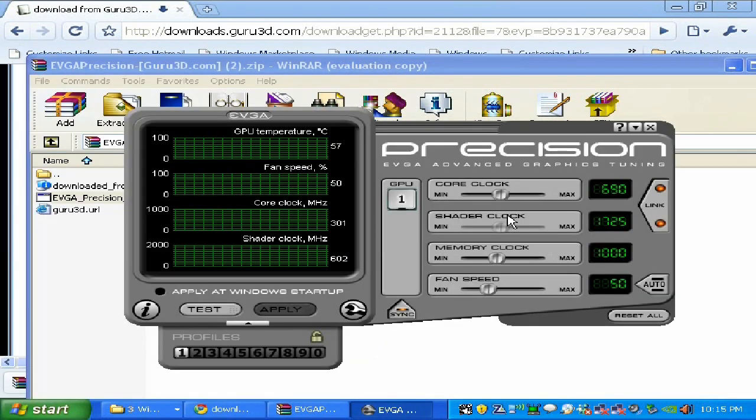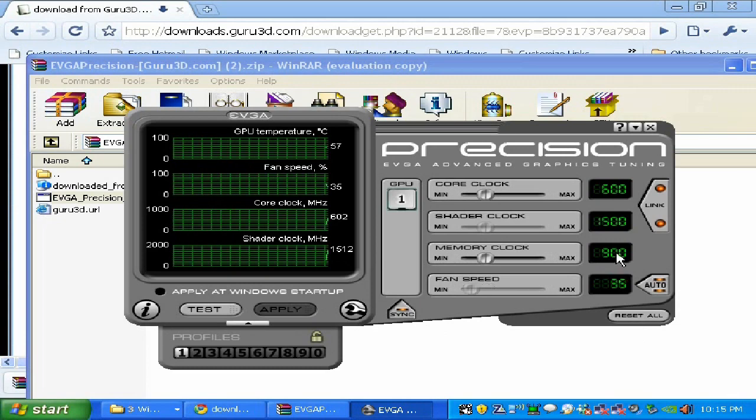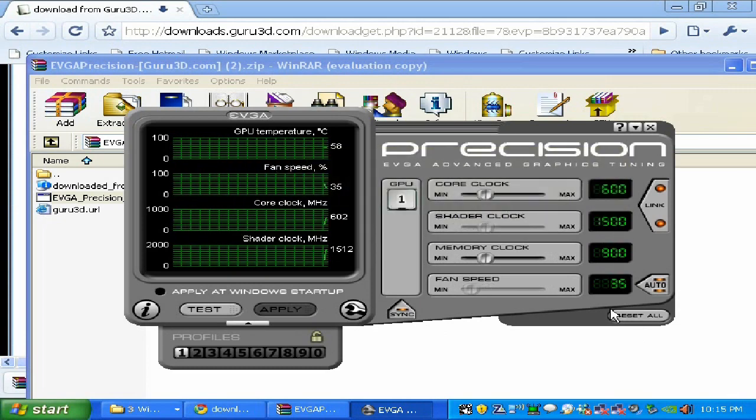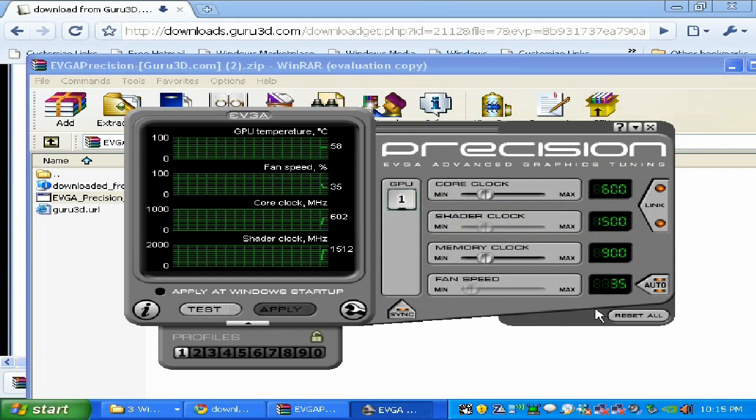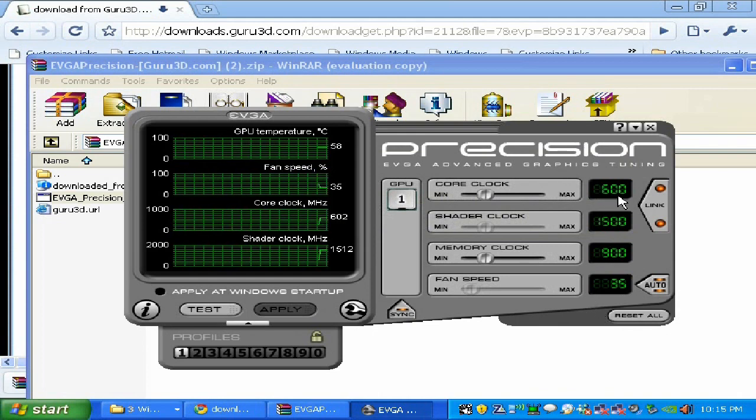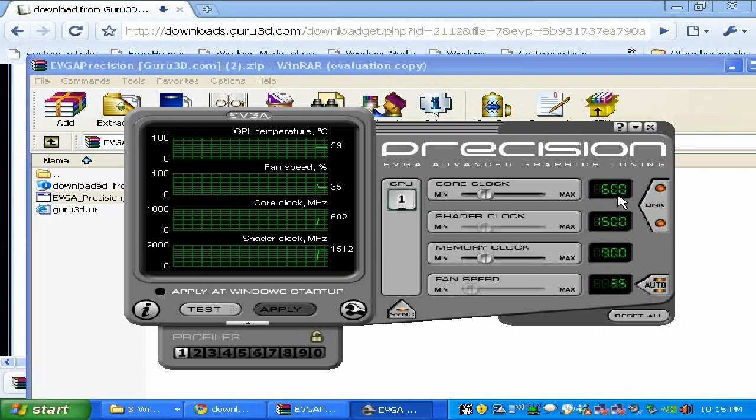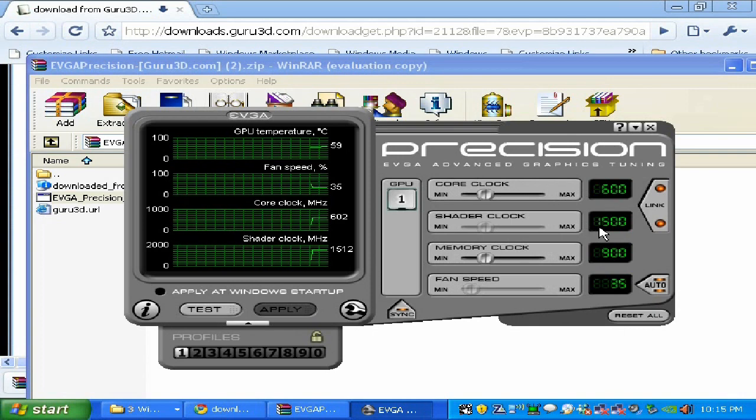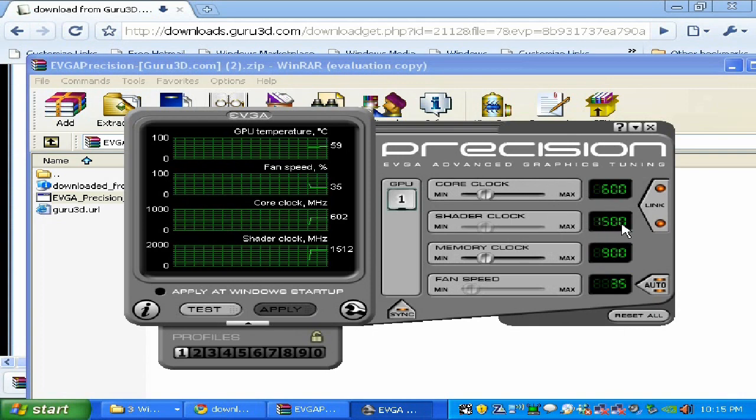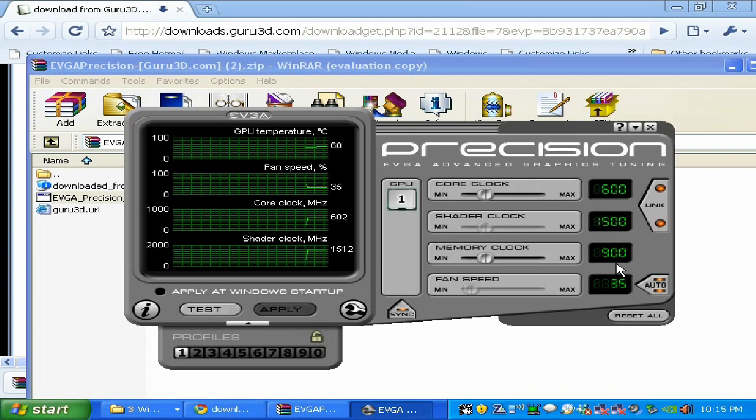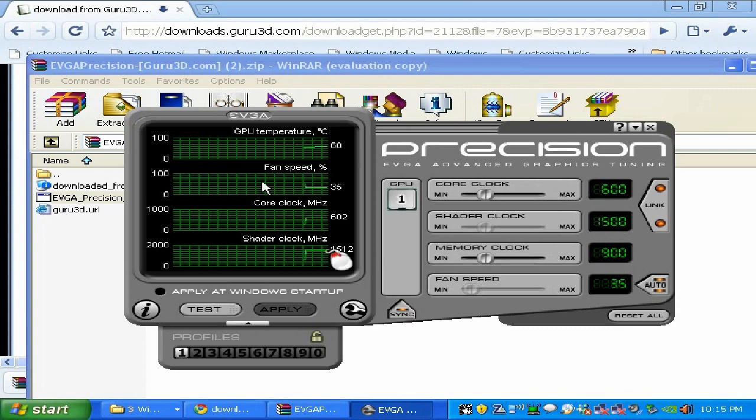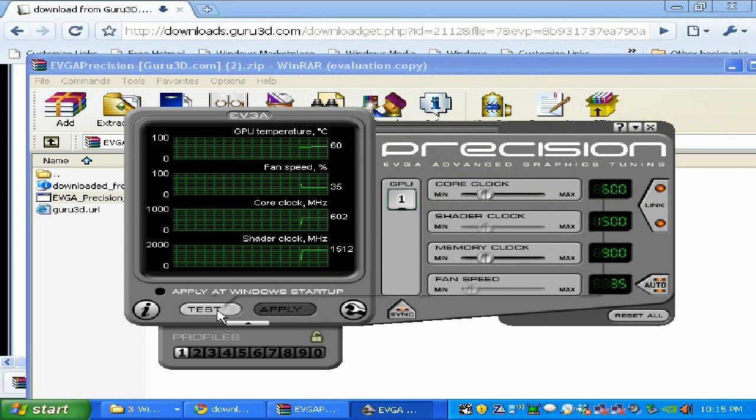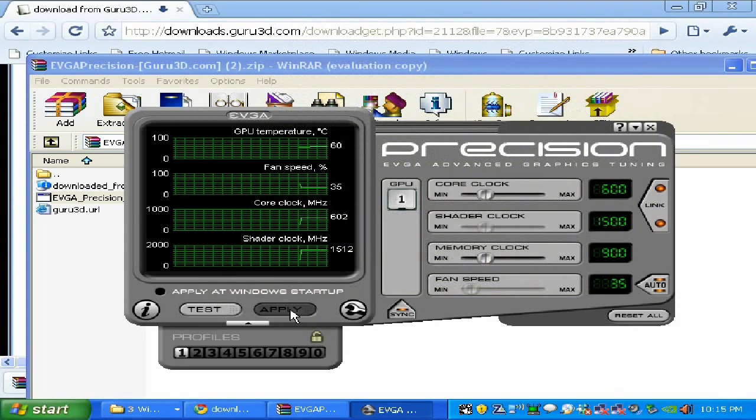I'm going to click Start, All Programs, EVGA Precision. I'm running PNY GeForce 9800 GT one gigabyte. You can see the stock speed is 600 for the GPU core clock, the shader clock is 1500, and memory clock is 900. Over here we have temperature monitoring, the test tool, apply button, and profiles.